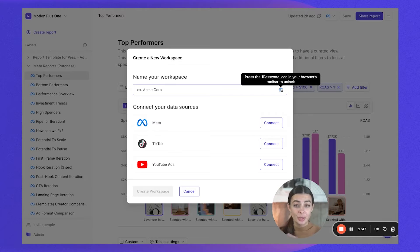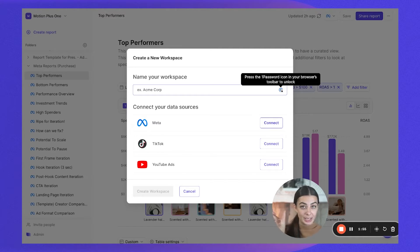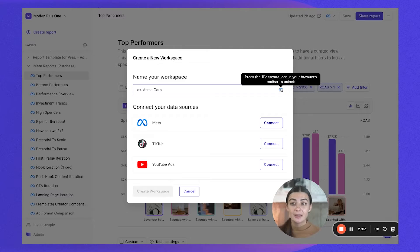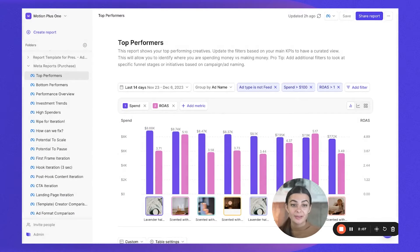The next step is to connect your data sources. Click 'Connect' — it will show a full list of ad accounts that the profile you originally connected under My Connections has access to. Connect the ad accounts applicable to you and break them up across workspaces as needed.